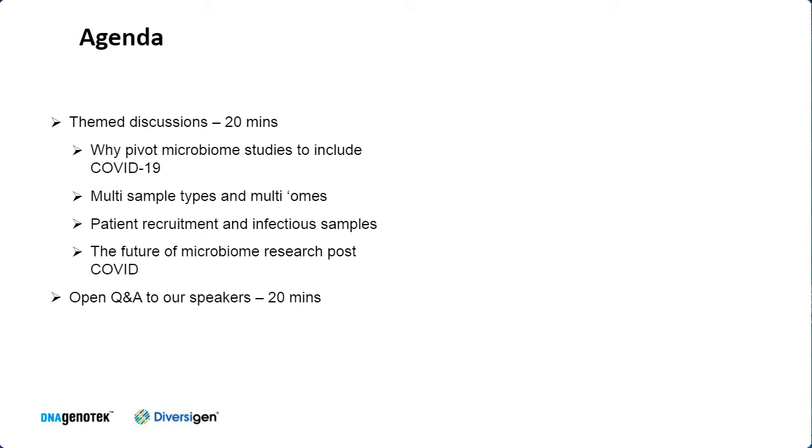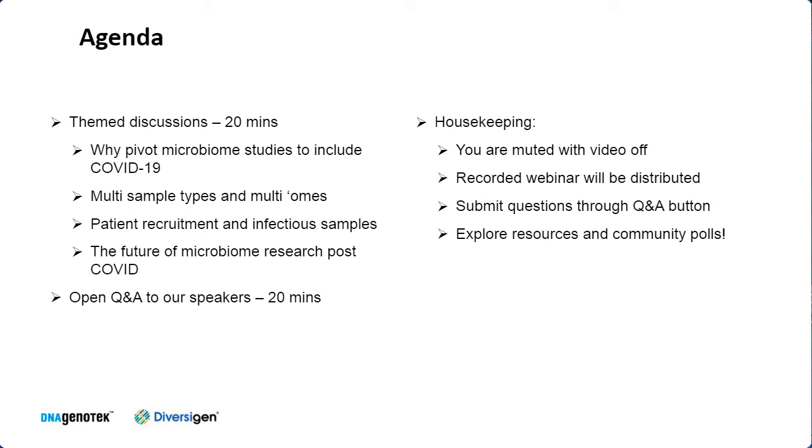Today, we will be hearing from both speakers about their specific research studies, which will be followed by a theme discussion, and then we will open it up to general Q&A. A few housekeeping items before we get started. This webinar is being recorded and will be made available to participants post-meeting. Your video and sound has been turned off, but we encourage participants to use the Q&A function.